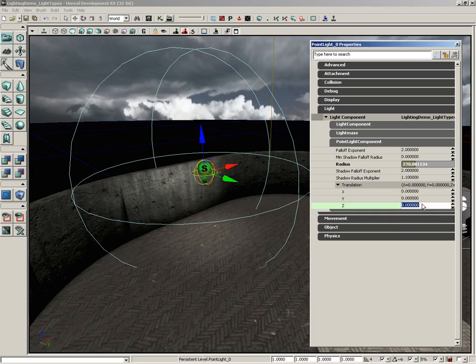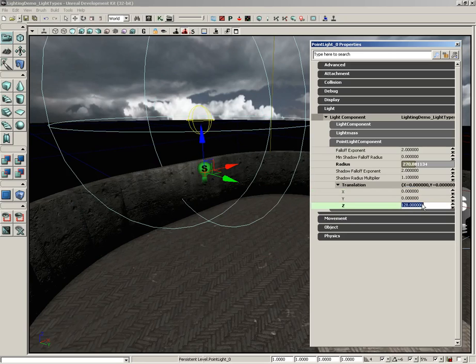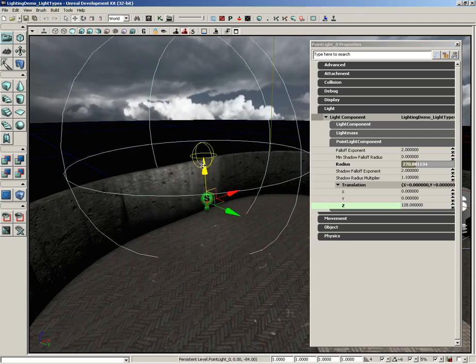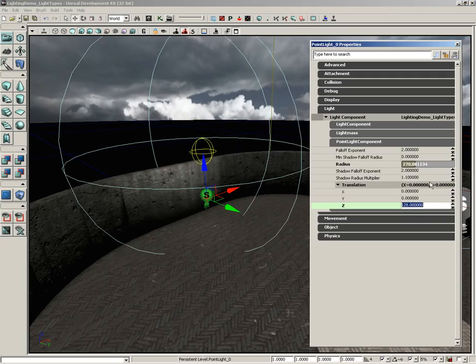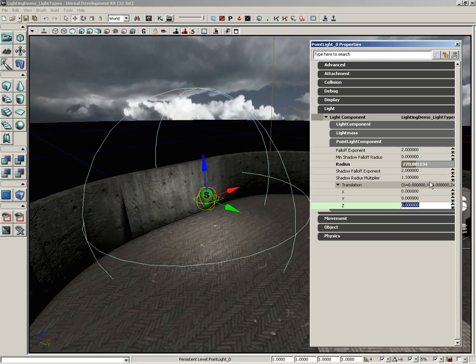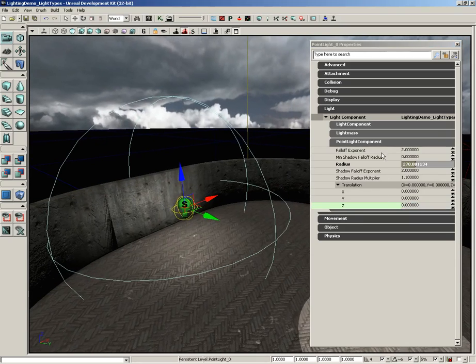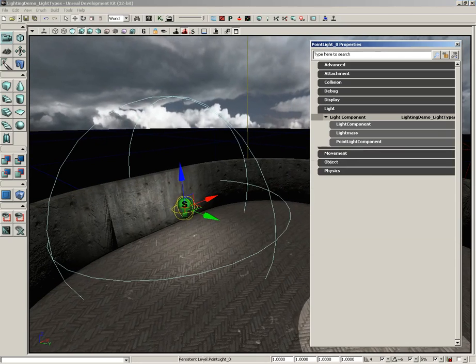So if we take the Z and set it up to, I don't know, let's try 128. You'll notice the light actually moved up, but the actor is still in the same location. So it's a nice way to quickly punch in an exact offset if you need to, like a relative distance. Okay, so that's a point light. Pretty easy.